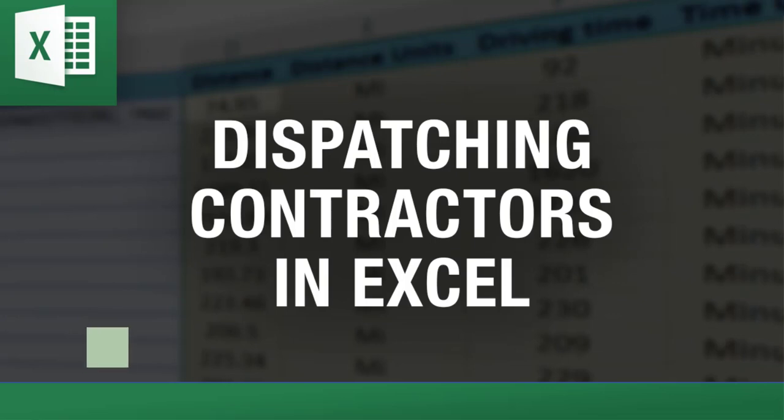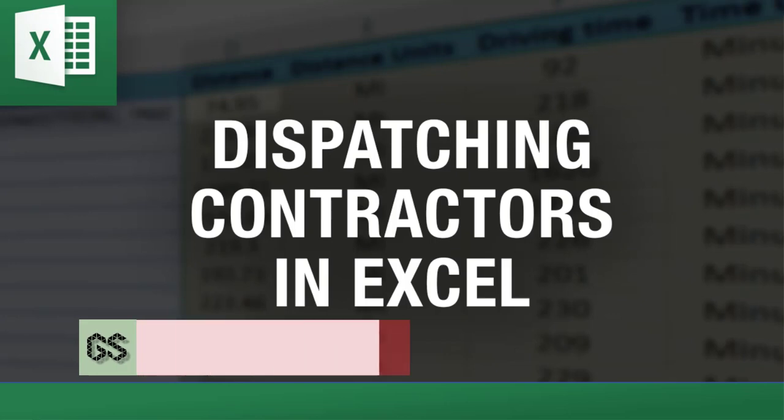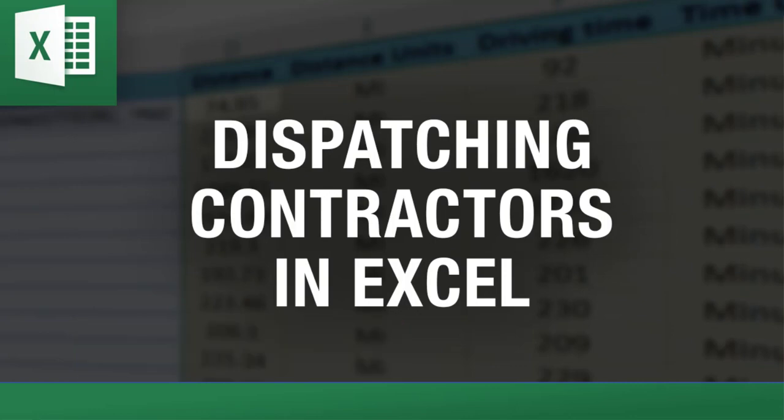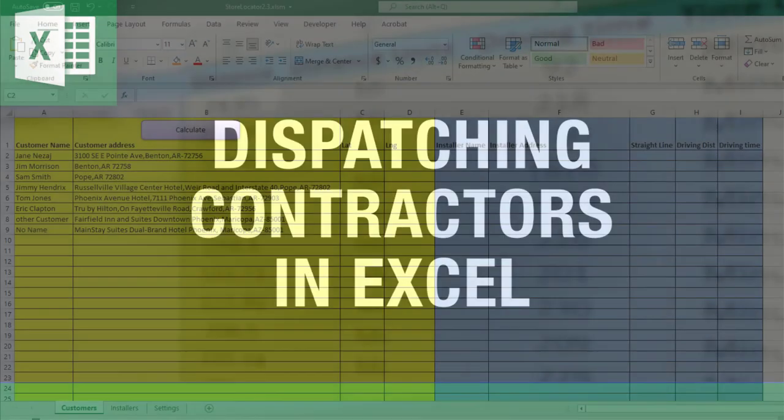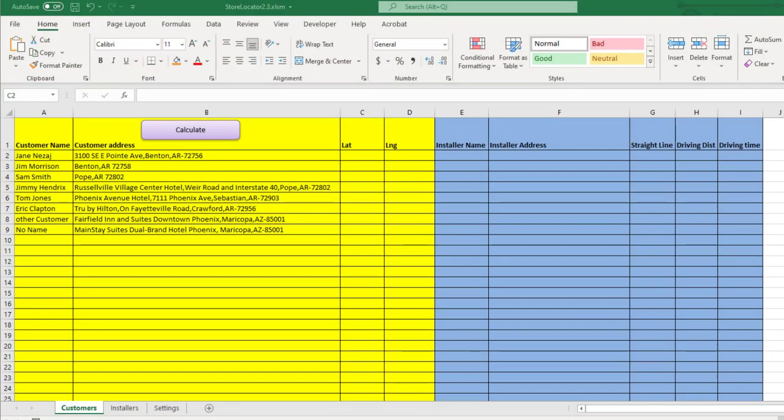The purpose of this Excel tool is to find and dispatch the closest contractor, installer, or any service provider to each client based on location. We can do this with an extremely easy-to-use Excel tool that I'm showing you right now.